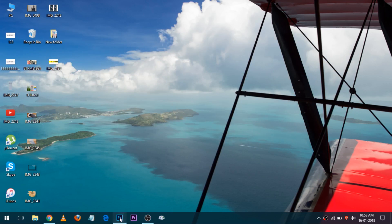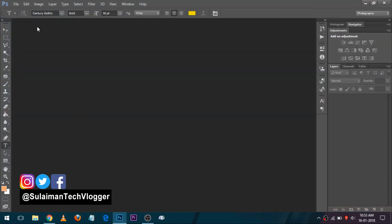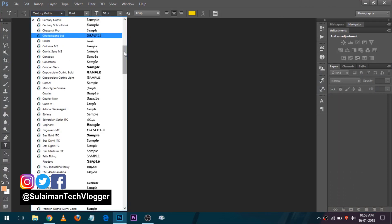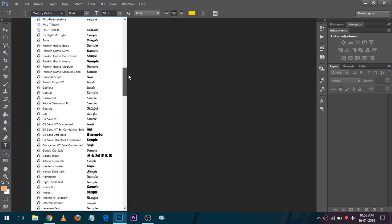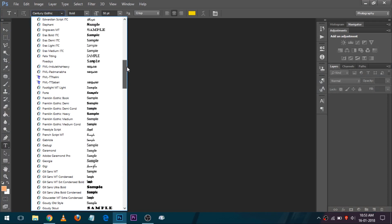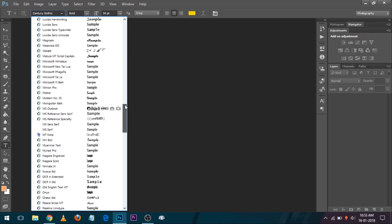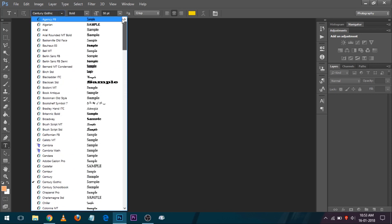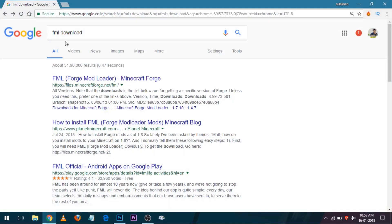Let's open Photoshop. Let's search for Malayalam fonts — I don't have Malayalam fonts right now. Let's download Malayalam fonts. Let's go to Google Chrome.